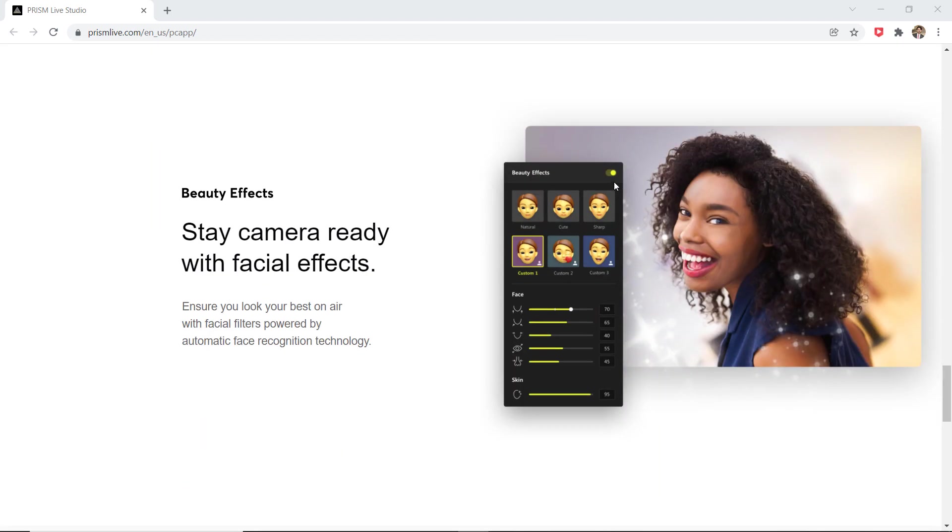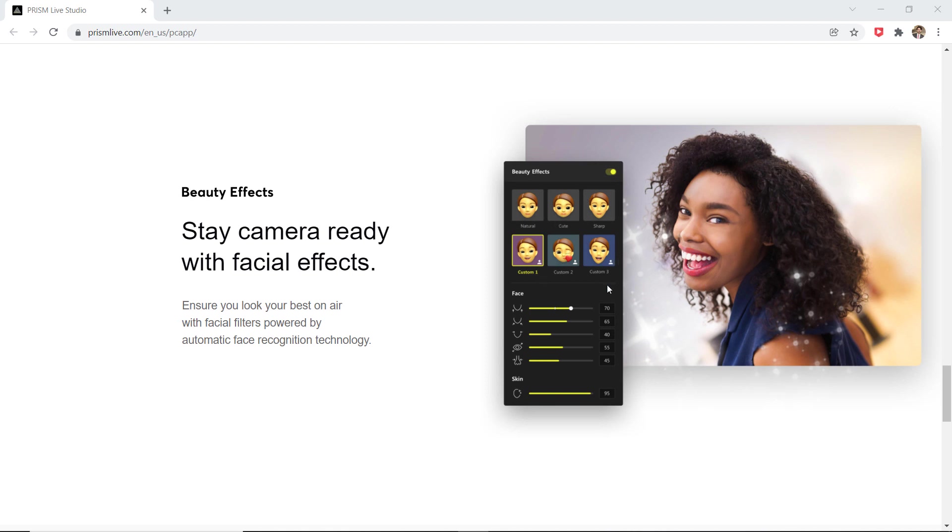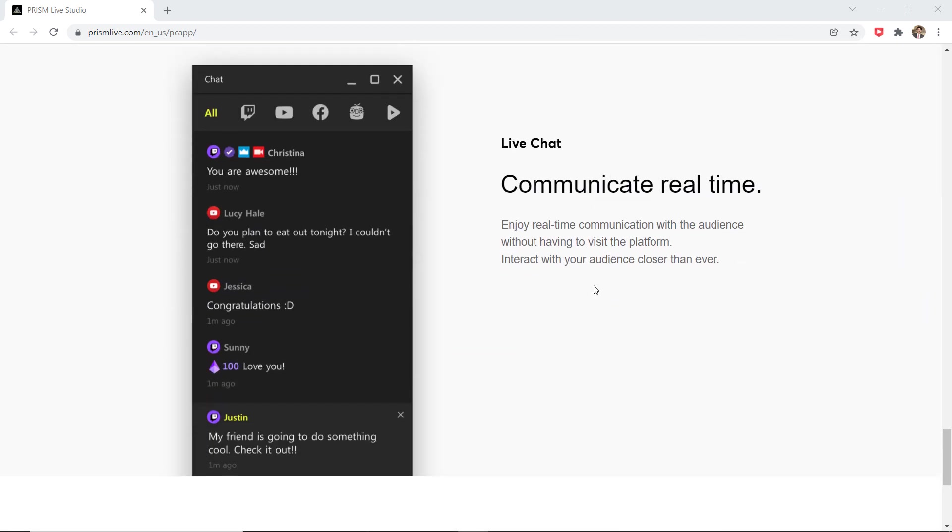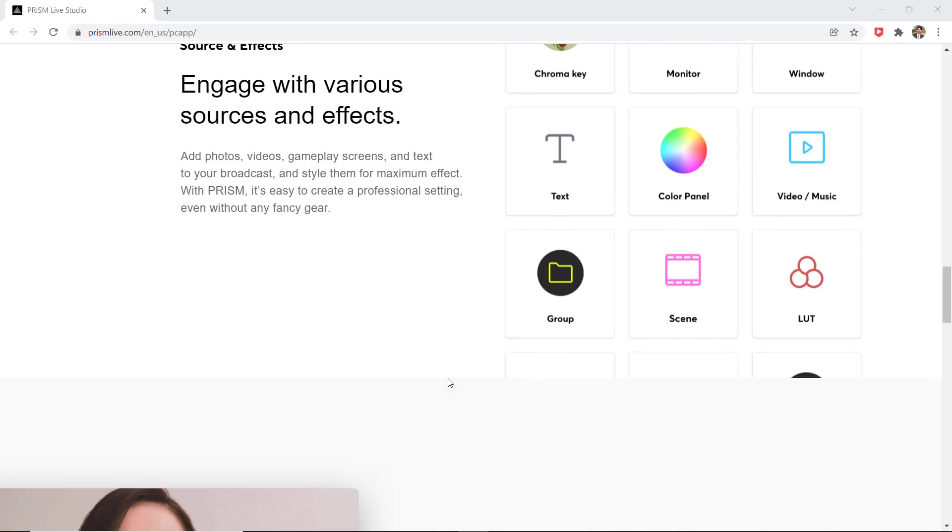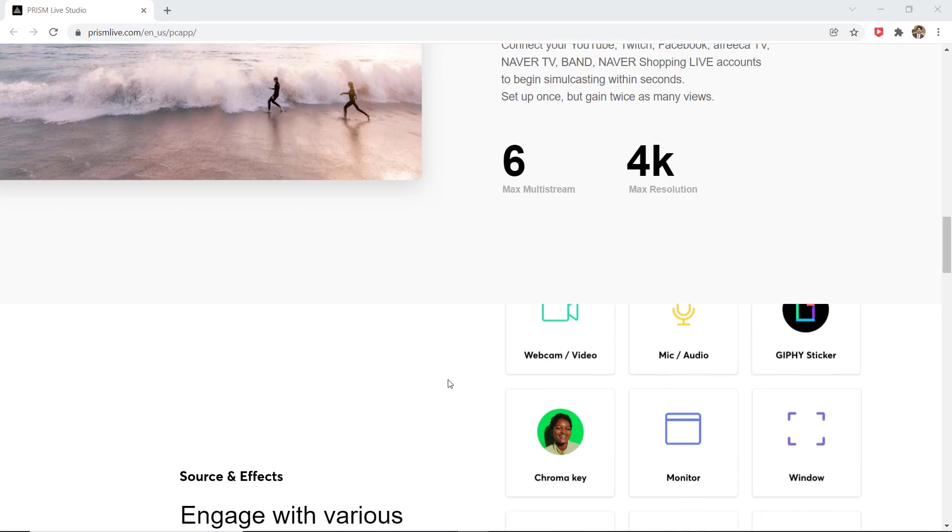Also, add fun stickers and various media files such as video clips, images, and music to create your own special videos with ease.